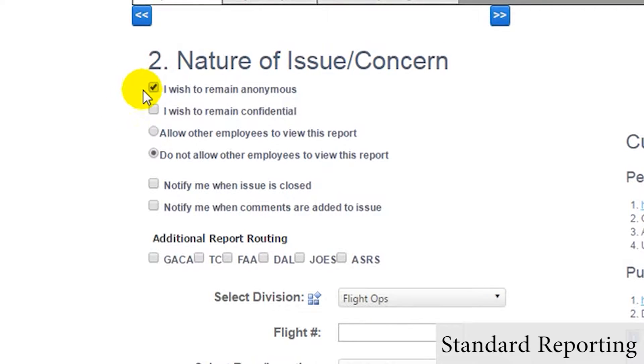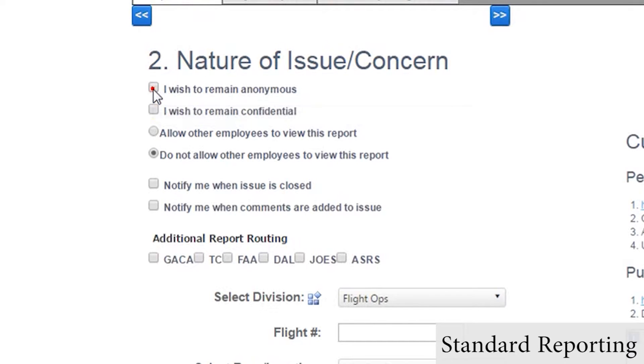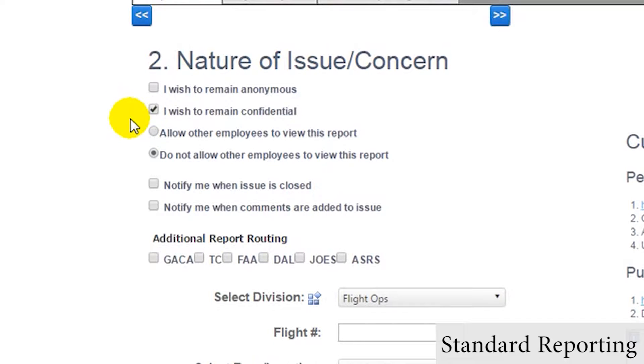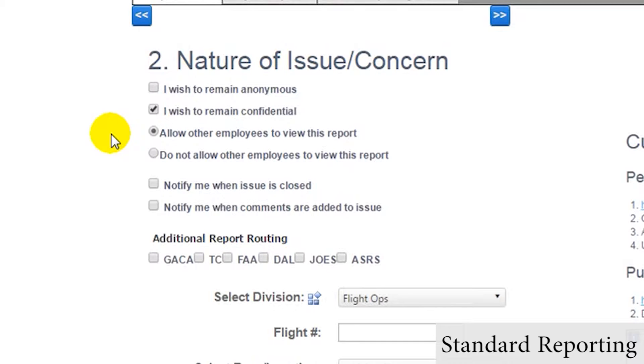issues can be submitted anonymously, whereby the issue will only be seen as reported by an anonymous user, and issues can also be submitted as confidential, where only one designated user will be able to see the issue, even if the issue is checked as being public.